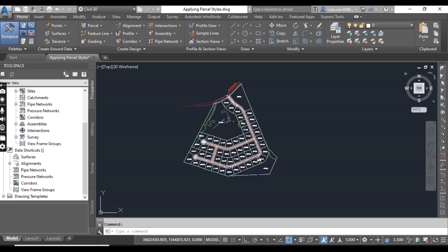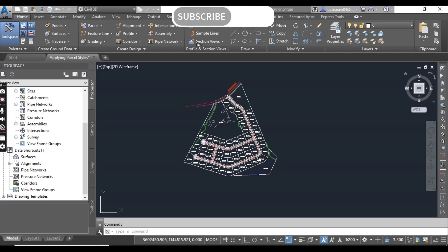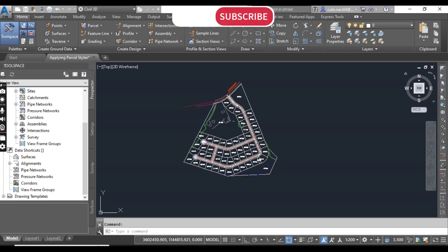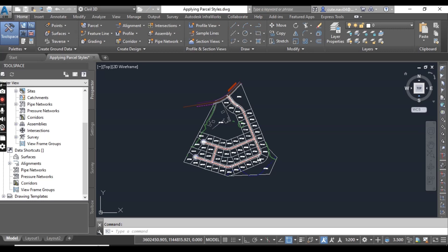In this exercise we will apply different styles to differentiate types of legal parcels. These include adjoiner parcels, right of ways, individual lots, open spaces lots, and easements.